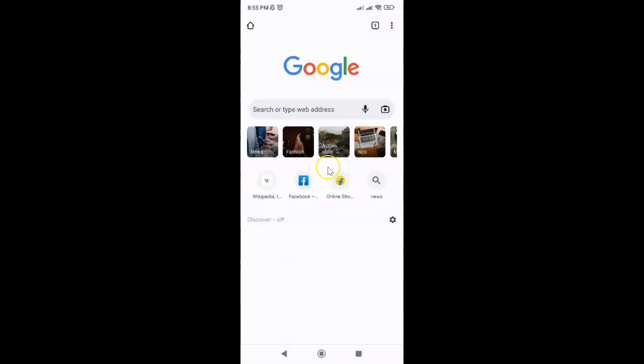So that's it. In this way you can easily use Google public DNS in Google Chrome browser for Android. Thanks for watching. If you like my videos please support this channel by subscribing to it. Thanks. Bye bye.